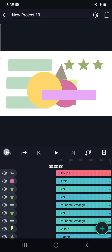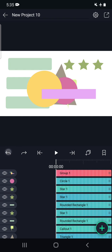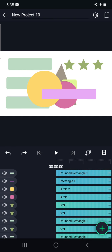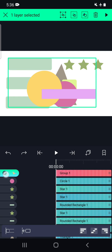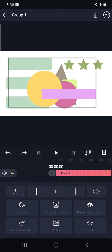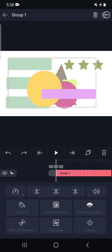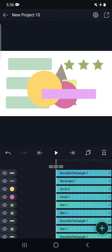Now I am clicking on undo. To ungroup, we have to select this layer and go to this particular corner. Click here and click on ungroup. So all the layers are ungrouped again.